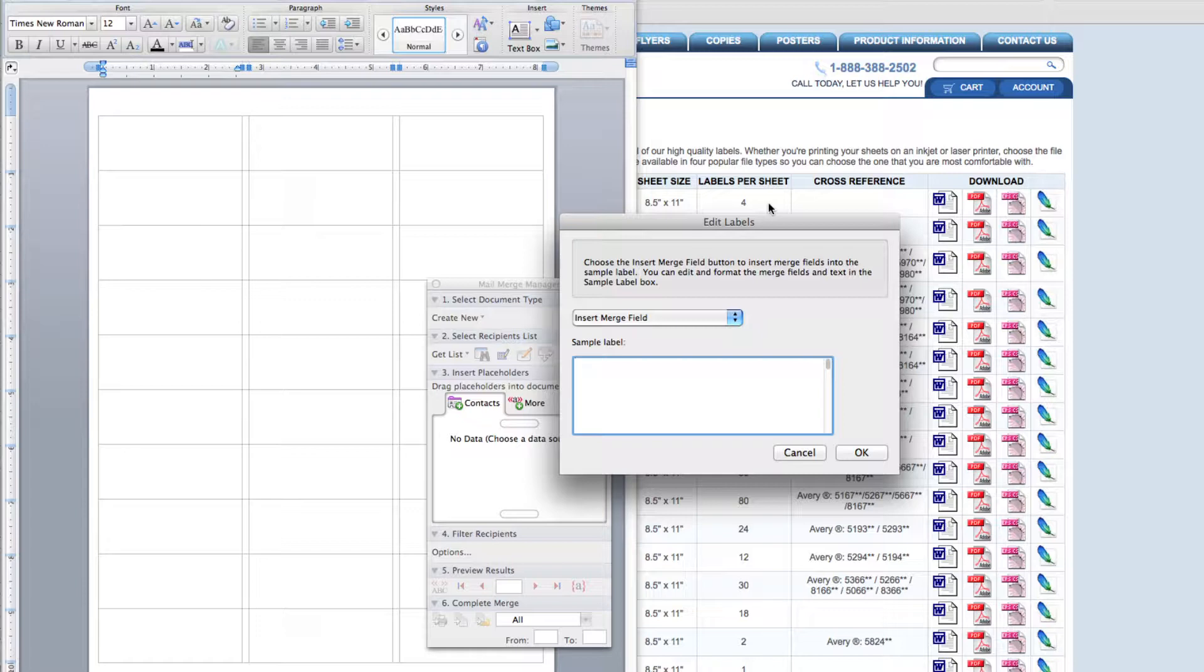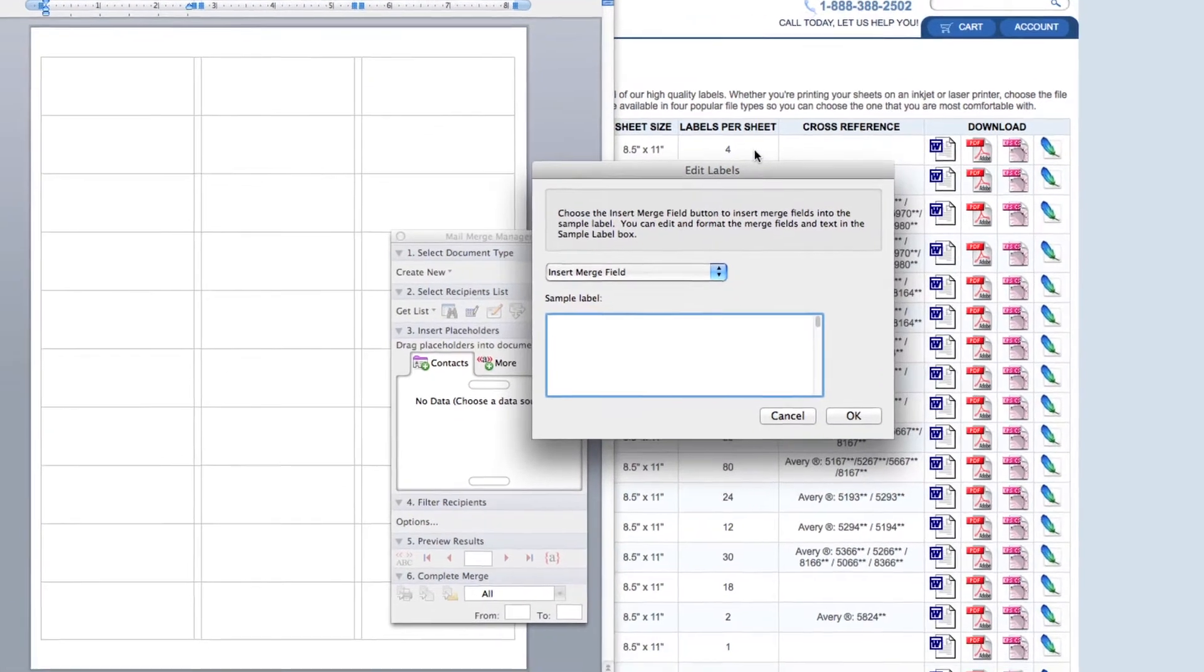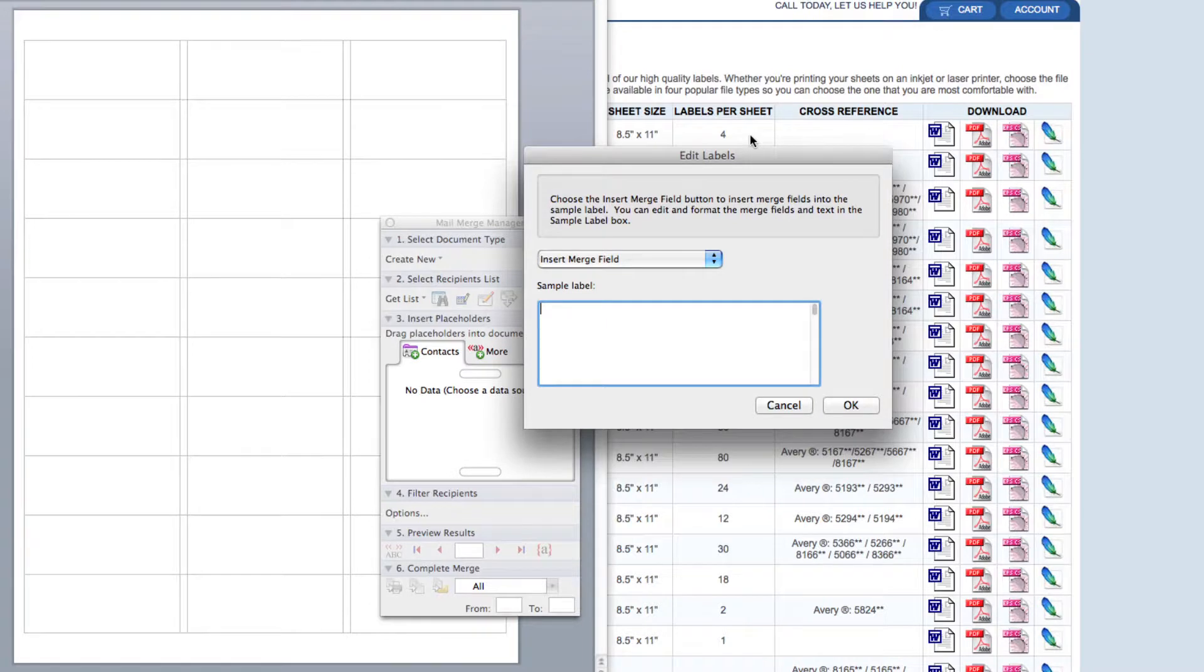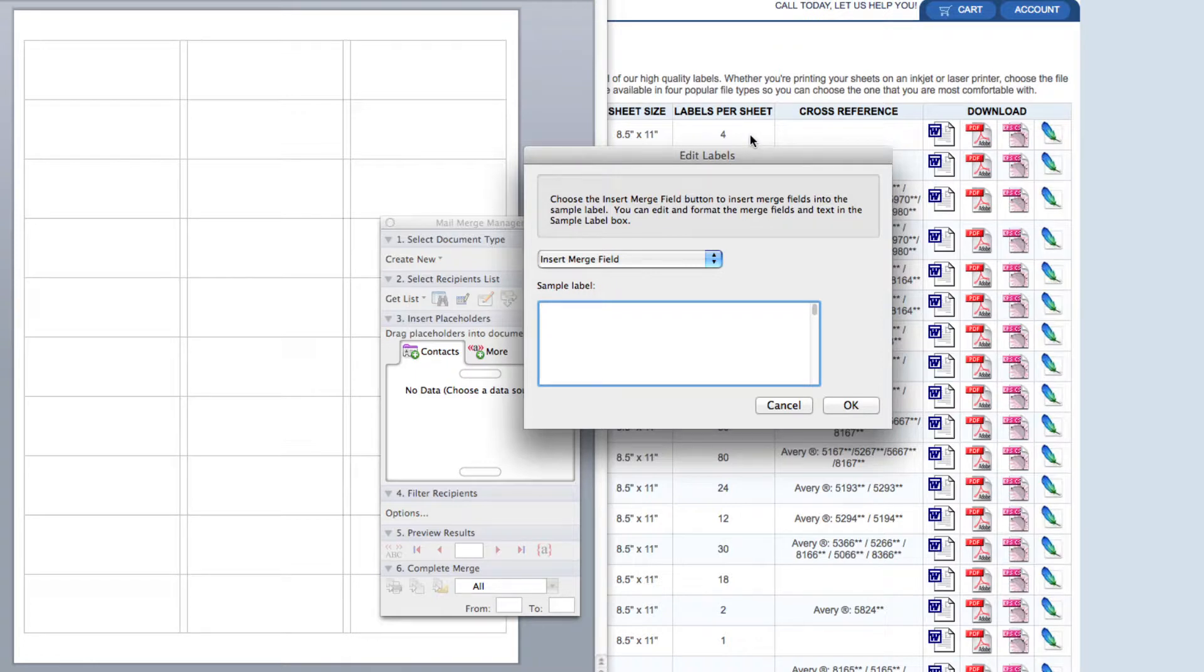The mail merge manager has automatically moved you down to step 3. Here you're going to select placeholders based on what information you want to show on your labels. These categories are pulled from the spreadsheet where my mailing information is located.